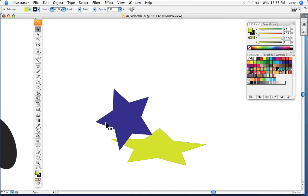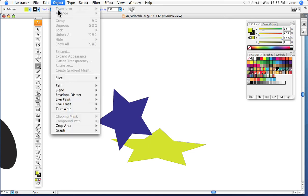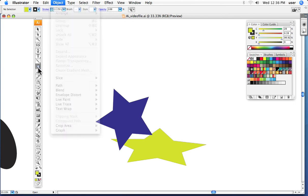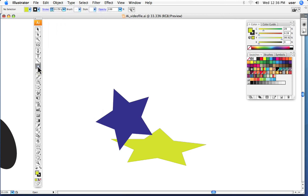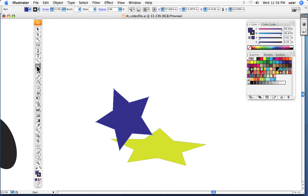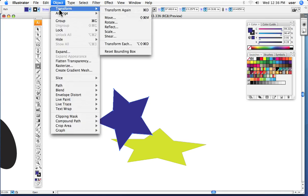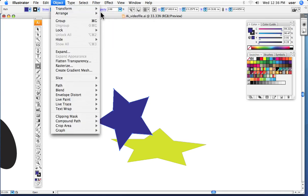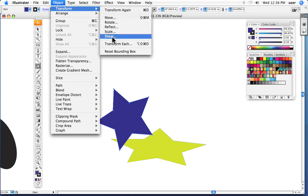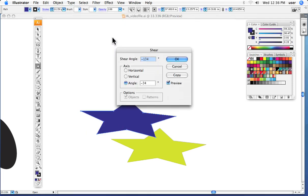So, we can either use the manual method, which is two steps, click and then drag, or we can go under Object, Transform, and pull up the dialog box, or we can double-click the tool and bring up the dialog box as well. So, there you have it, and there is your dialog box.